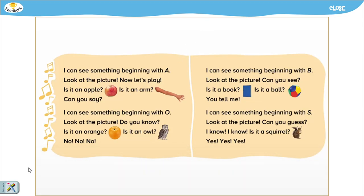I can see something beginning with A. Look at the picture. Now let's play. Is it an apple? Is it an arm? Can you say?